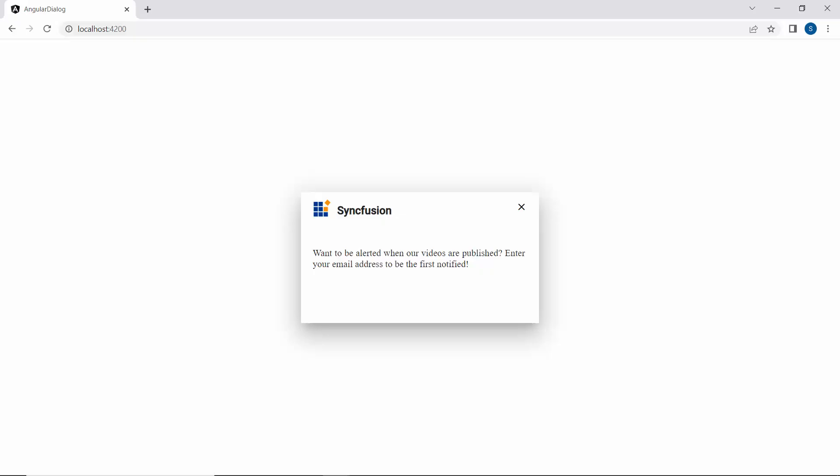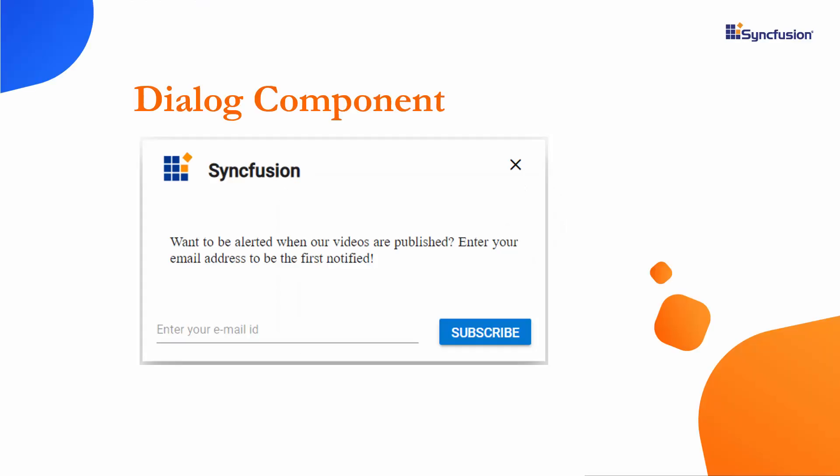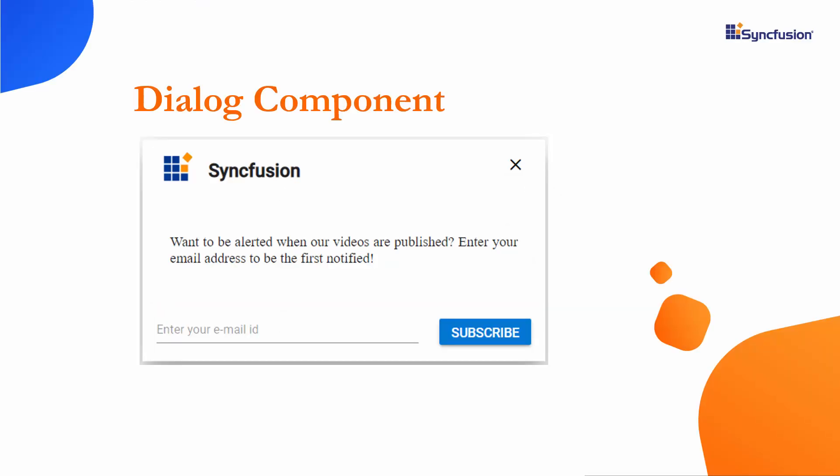Looking at this dialog, the content is added here. Next, I will show you how to add a footer and customize it.